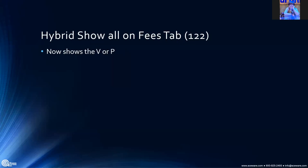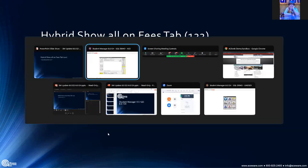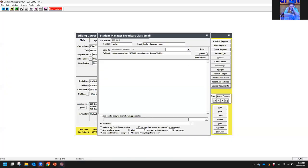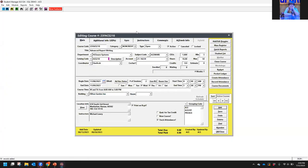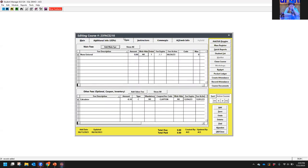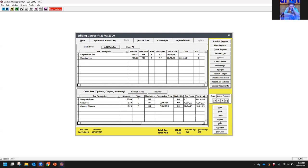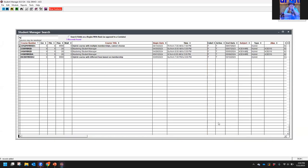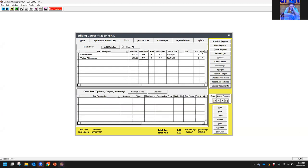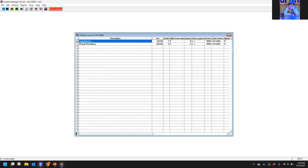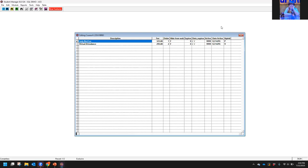Hybrid show all on the fees tabs. When we are looking at our course fees — on the fees tab there is a button that says 'show all' — it will now show you on that screen whether the fee is physical or virtual, i.e., in person or not.